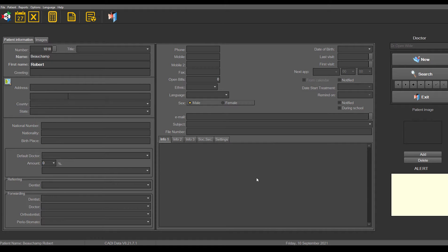Hi, Robert Beauchamp for the training on the software today. Today we're just going to talk about how to enter a picture into the CADDI data screen.